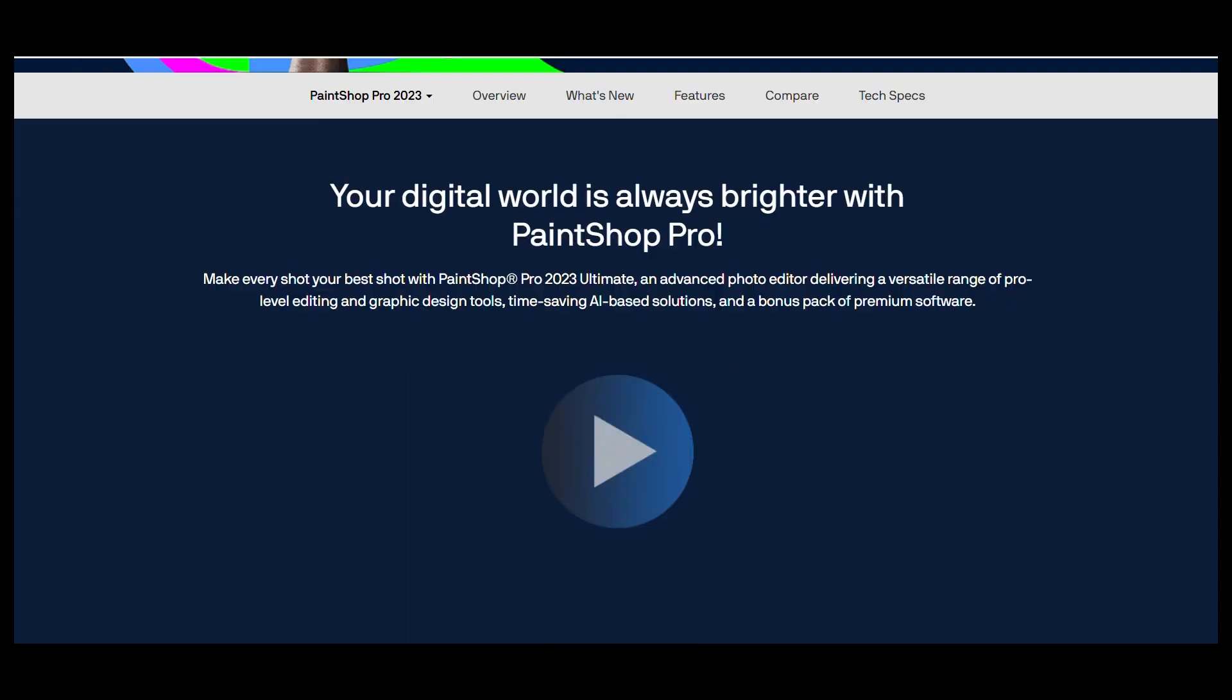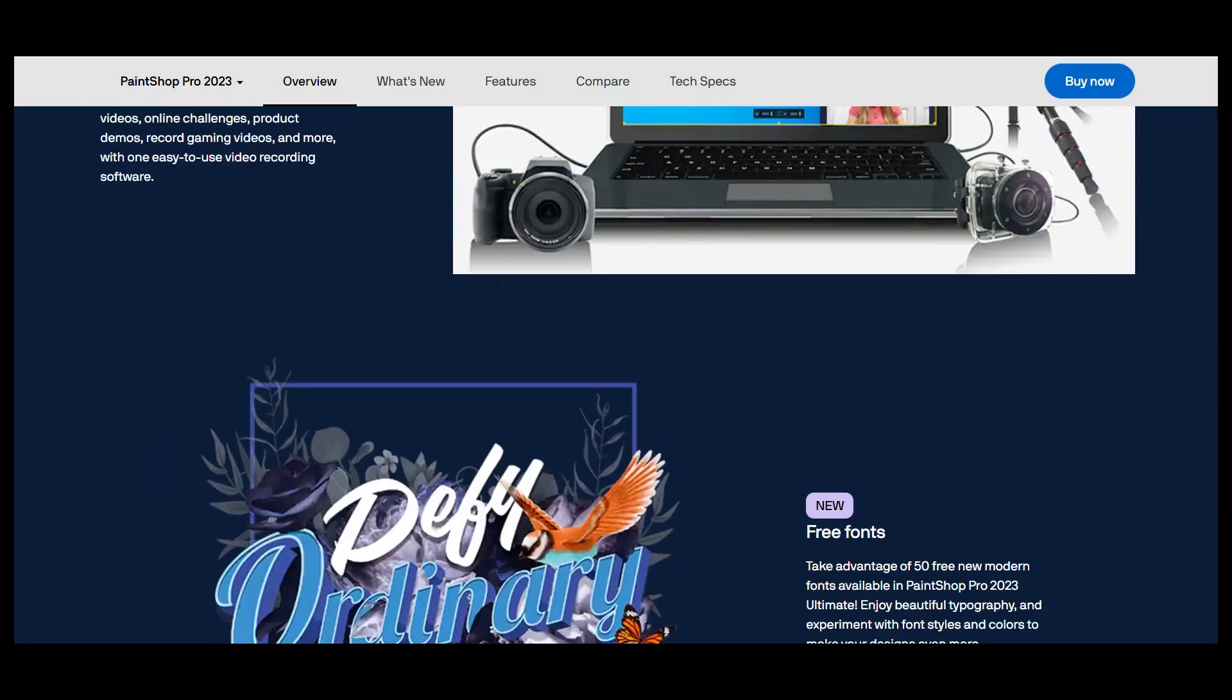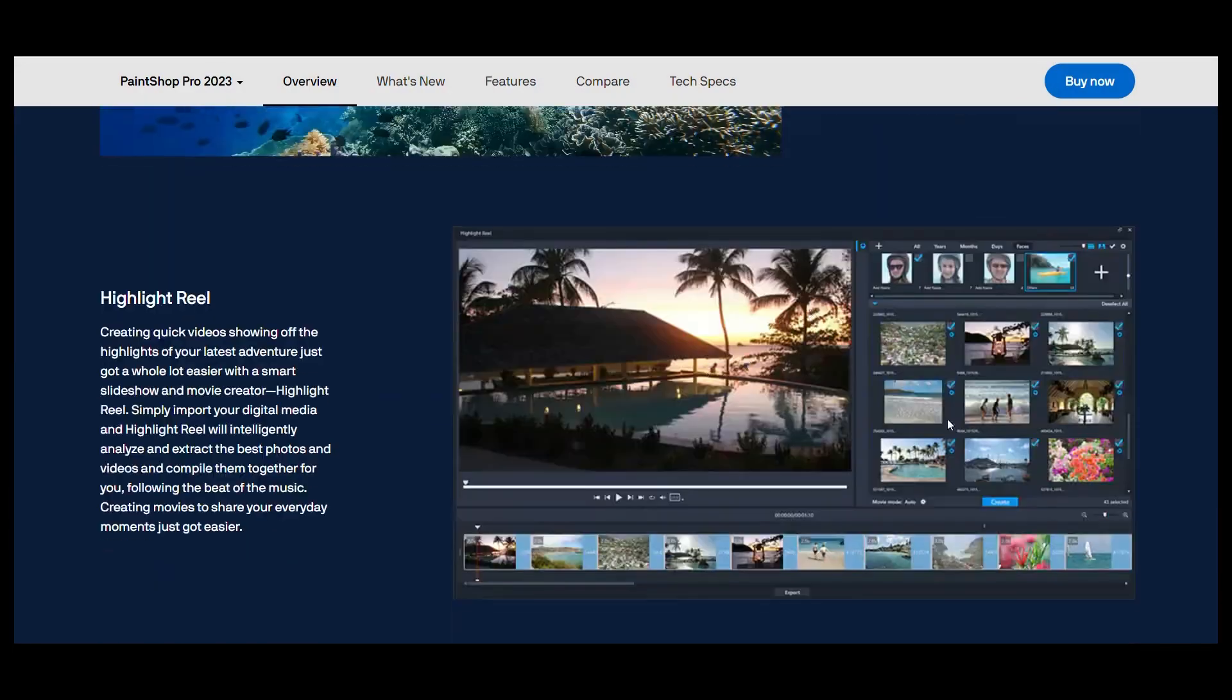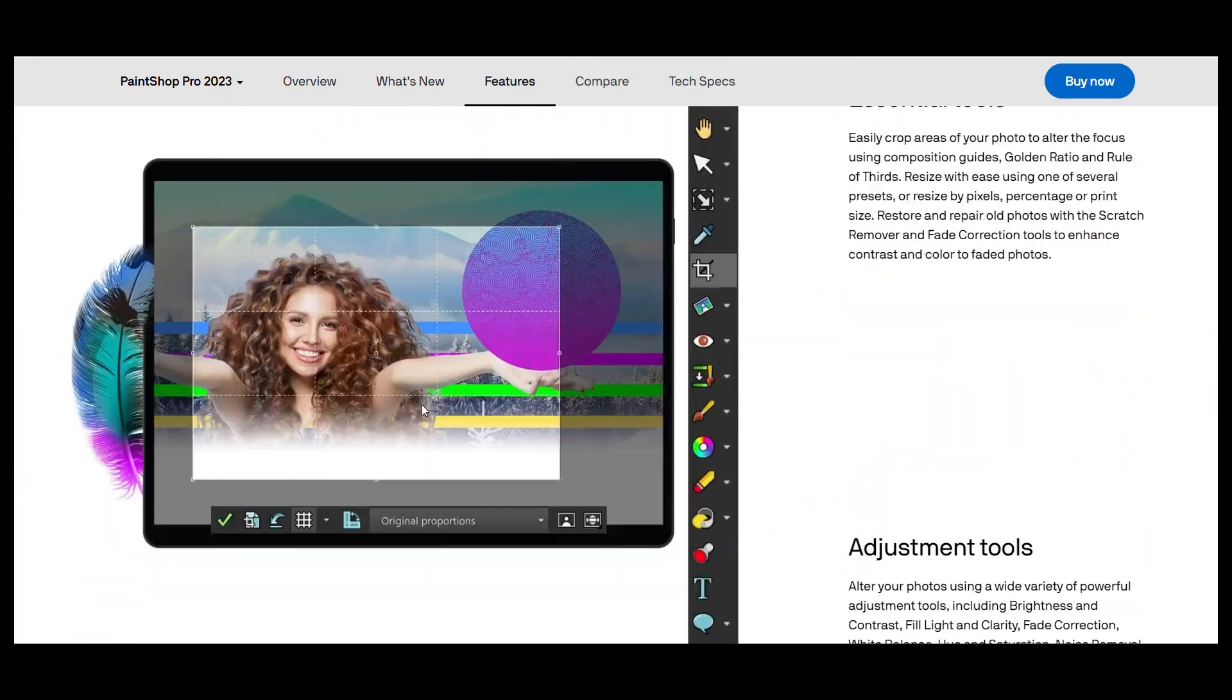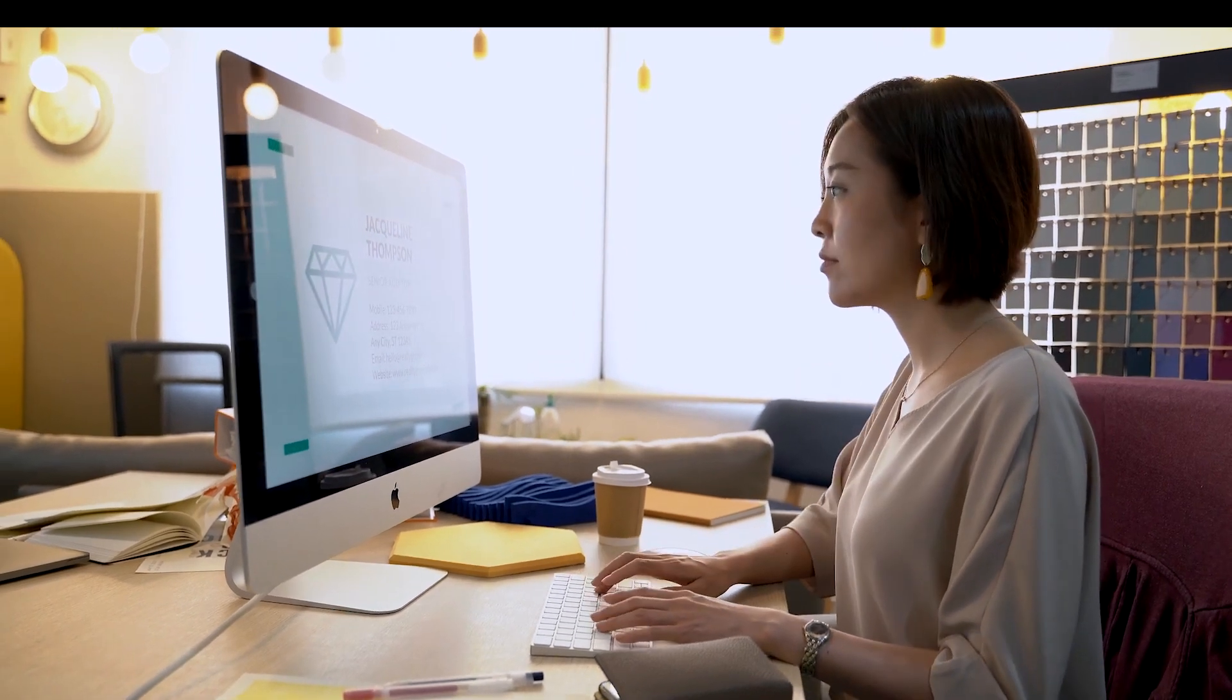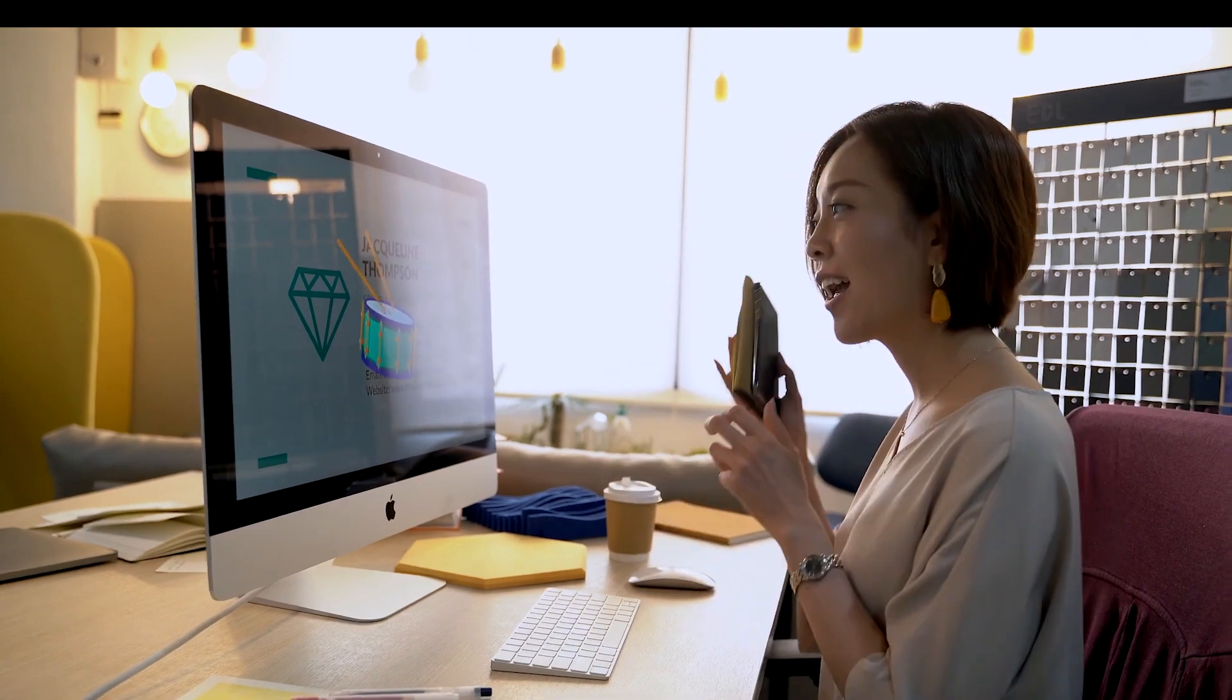Corel PaintShop Pro stands out as one of the premier platforms for professional photographers, offering a robust set of AI-enabled features and customizable tools. With a user-friendly interface, adjusting, selecting, and correcting photographs becomes hassle-free.